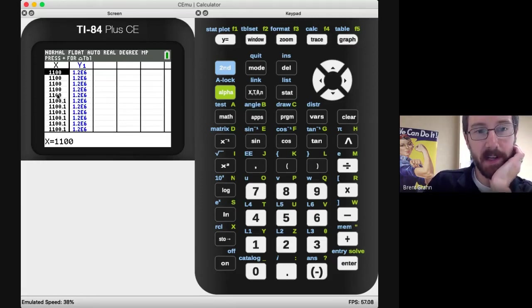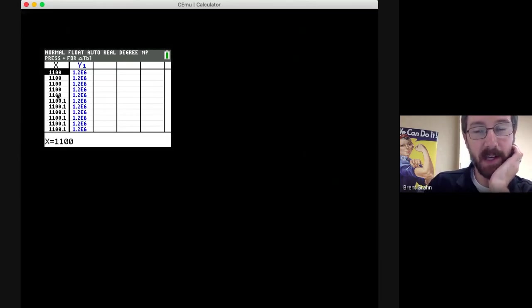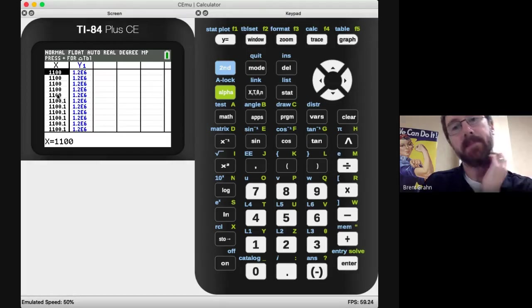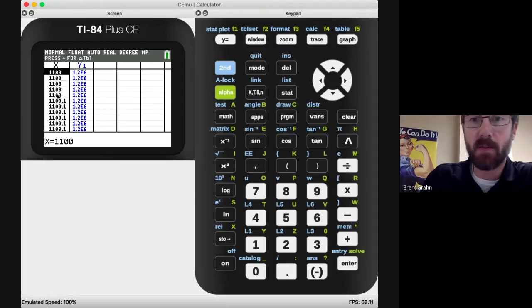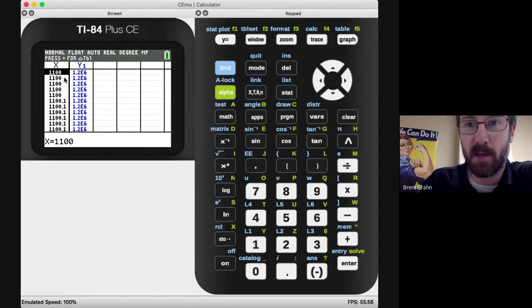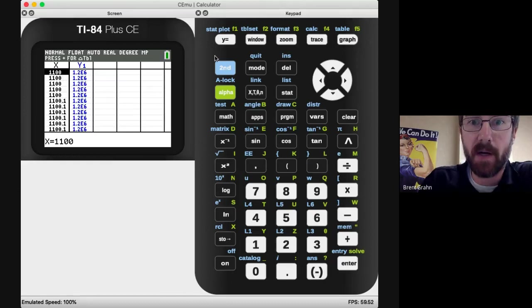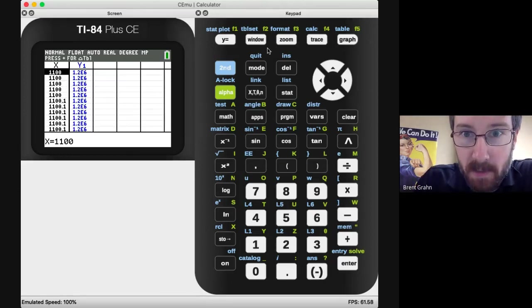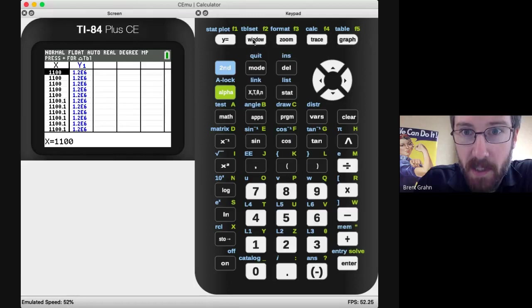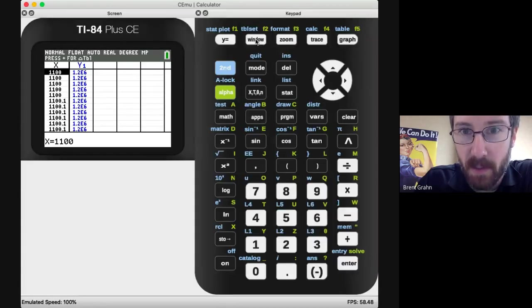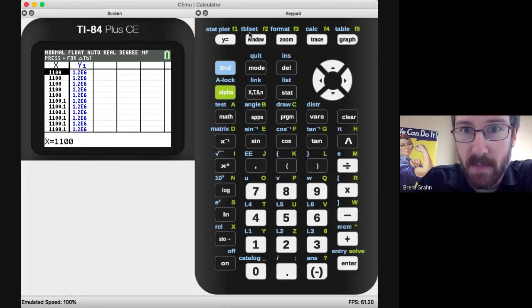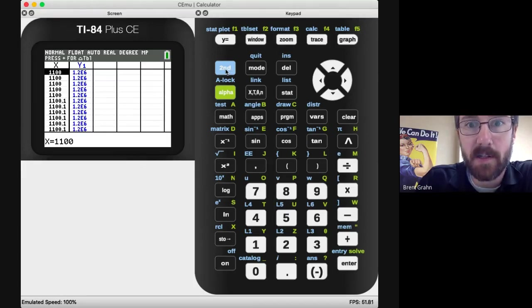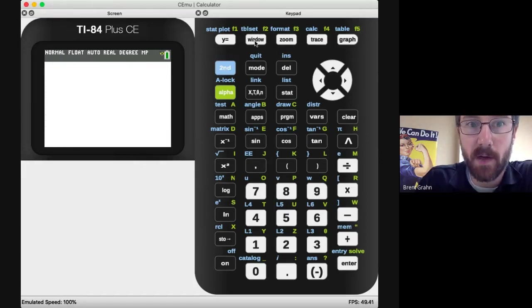So what I want to do if that's the case on yours, that just looks all screwed up, we need to set our table. So if you look at the window key that we used just a little bit ago, up above that it's a blue TBL set for table settings. So hit the second button, the window button.